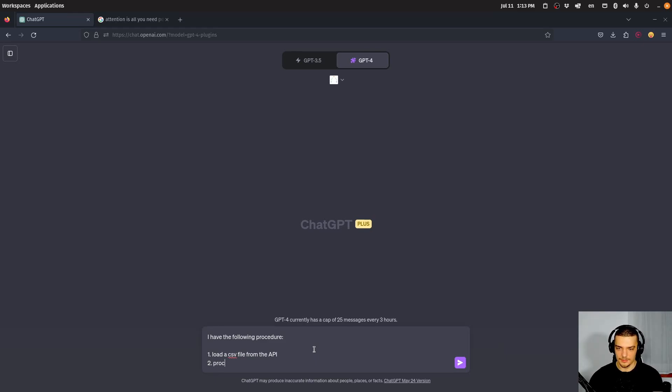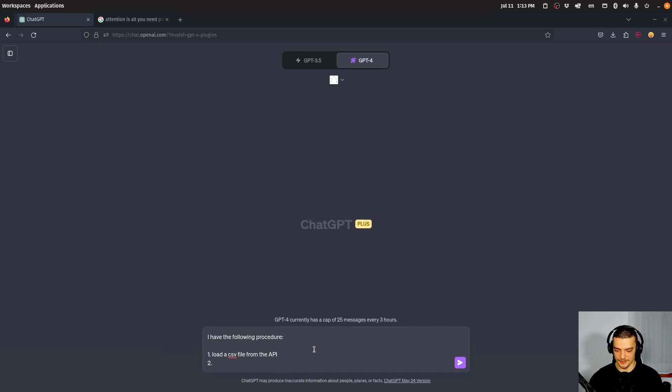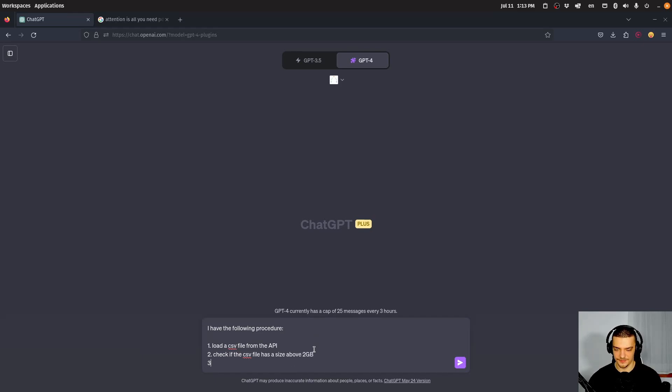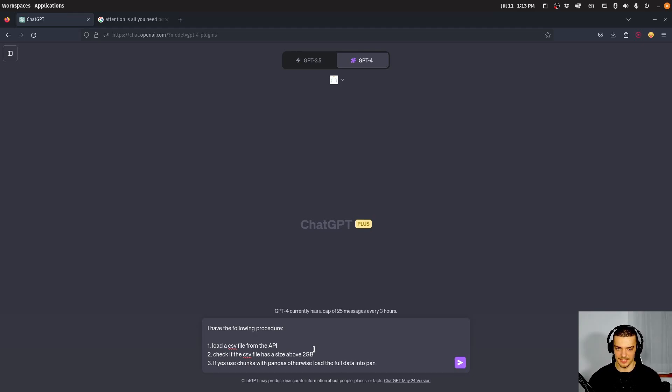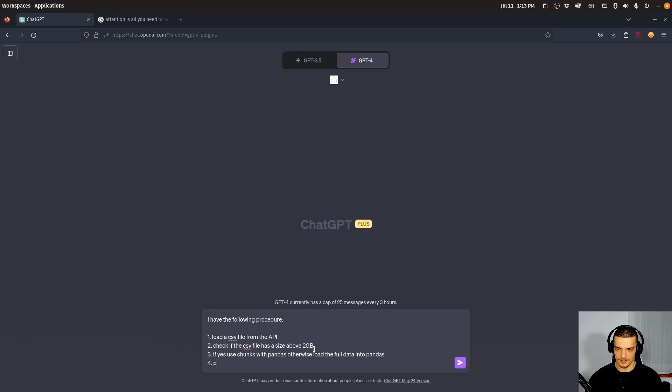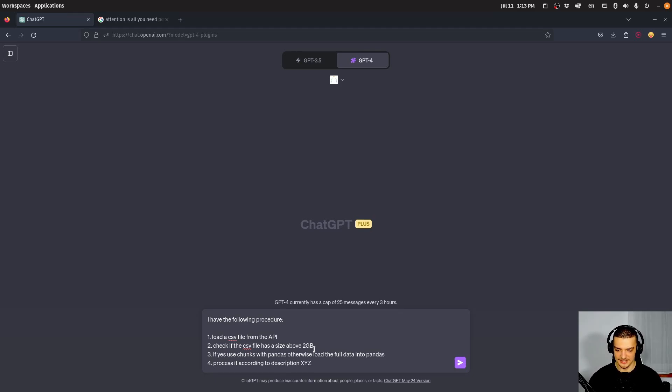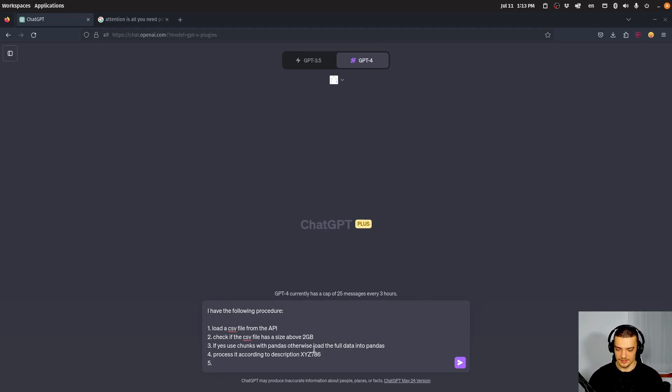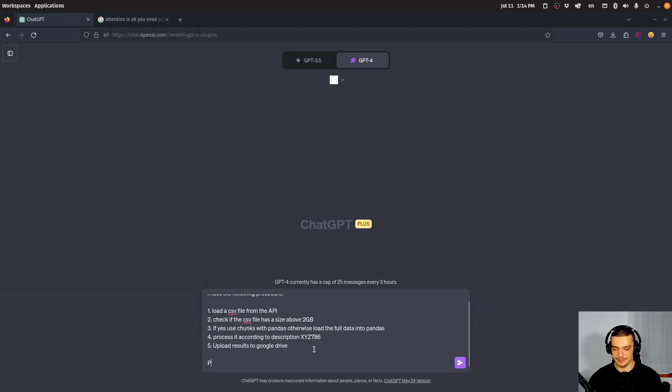And you can say, okay, I have the following procedure. And now we can describe your procedure, or you can even pass some code. You can say this is my Python code, make a flowchart of this process. But you can also list bullet points. So I have the following procedure, load a CSV file from the API, then check if the CSV file has a size of two gigabytes. If yes, use chunks with pandas, otherwise load the full data into pandas. Process it according to description, and now we're going to make up some identifier. Upload results to Google Drive, I just make up something like that, okay, and plot a flowchart of this process.